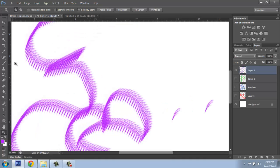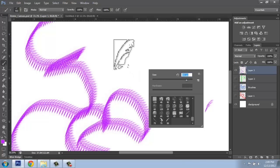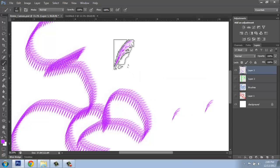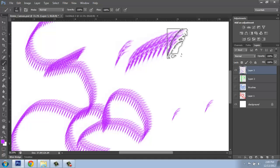So once again, grabbing my brush tool, maybe make it a little bigger. If I just click once, it makes one mark. And if I click and drag, it makes many.